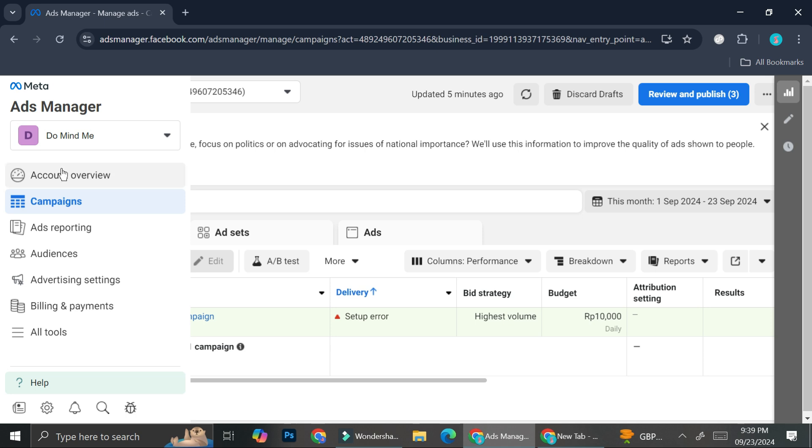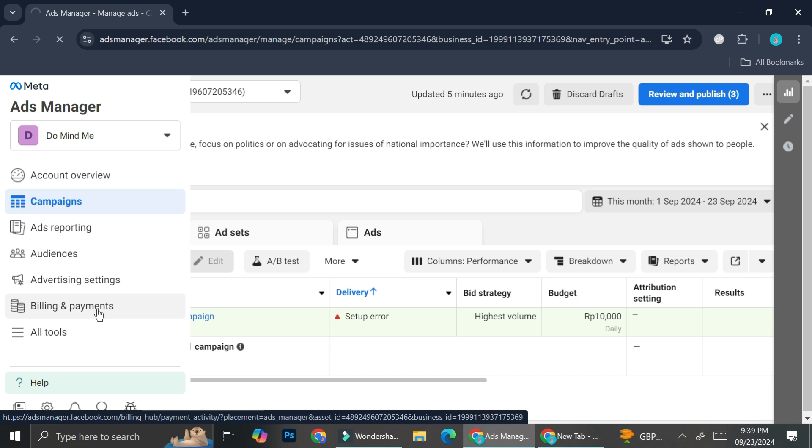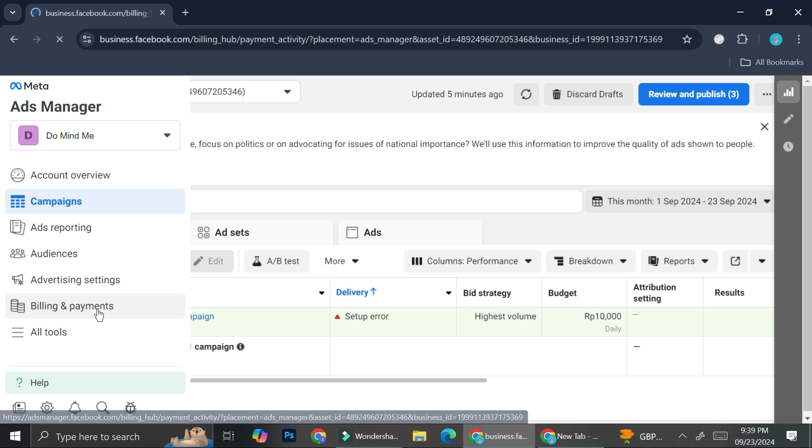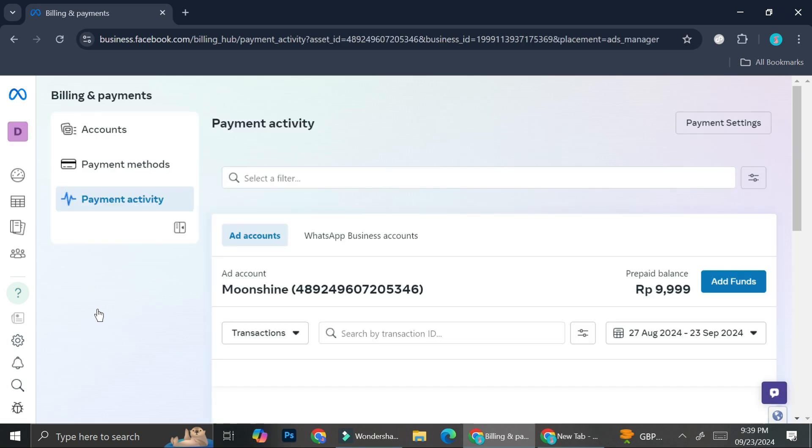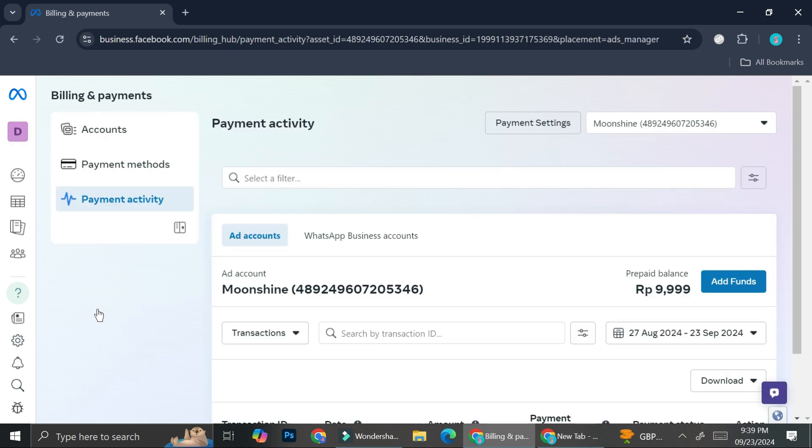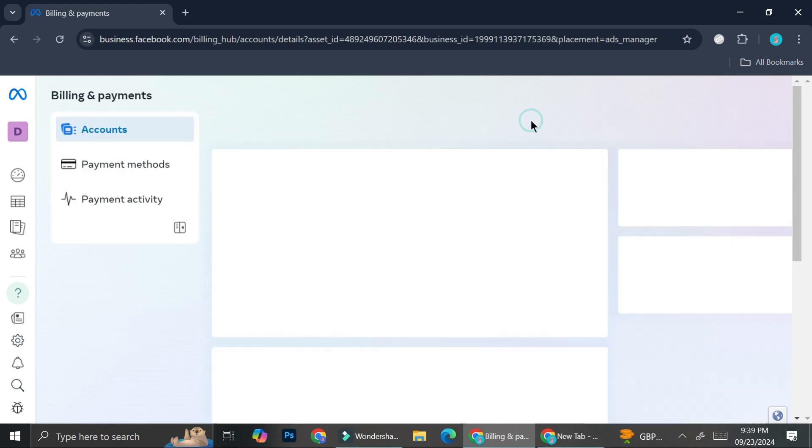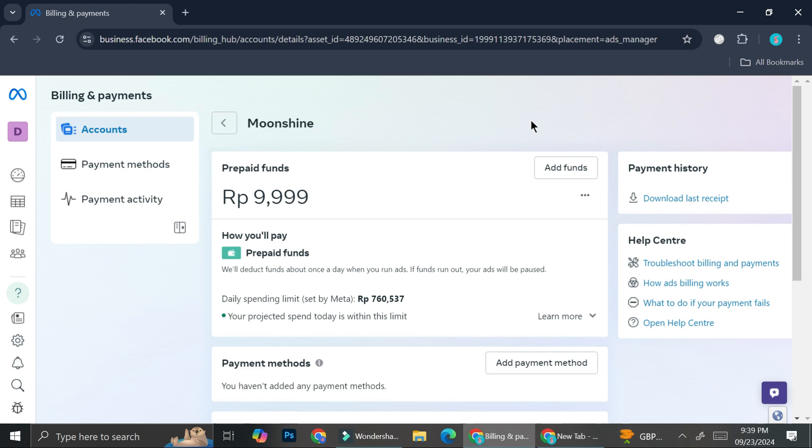But in order to change your payment settings, you want to go to this billing and payments options. So through here, you'll be able to see the history of your payment, the transaction that you had made on your Facebook Ads account. And in order to edit the settings of a payment, you want to go to this payment settings option. So go ahead and click on that button.